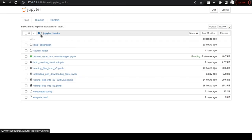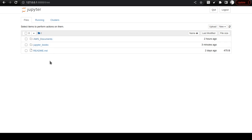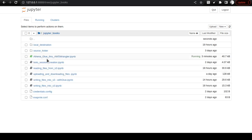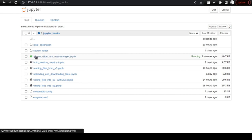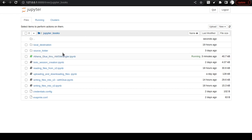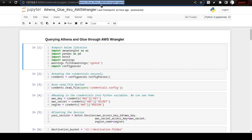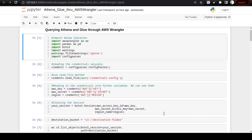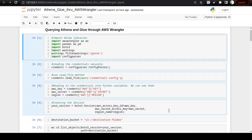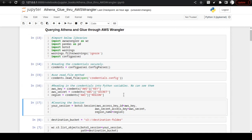The Jupyter Notebook server will contain two folders: AWS documents and Jupyter Books. Inside Jupyter Books you will find the athena_glue related .ipynb file — click that and it will open the athena_glue through aws_wrangler.ipynb notebook. Once you open this notebook, the first five cells are common to all notebooks in this repo. Just execute those cells and they will create a session in your AWS account using your AWS secret and access key.